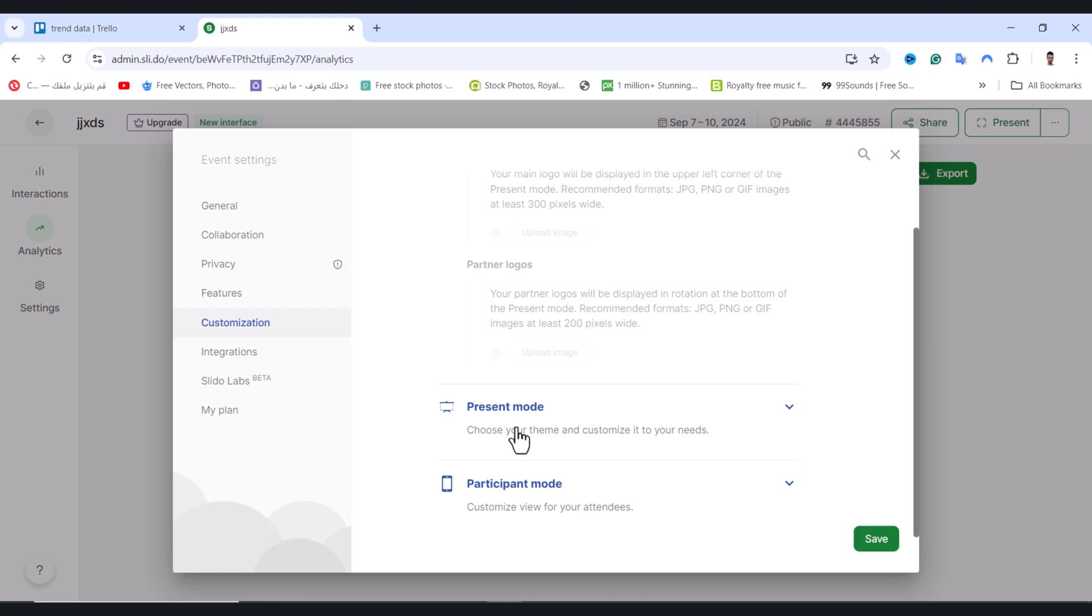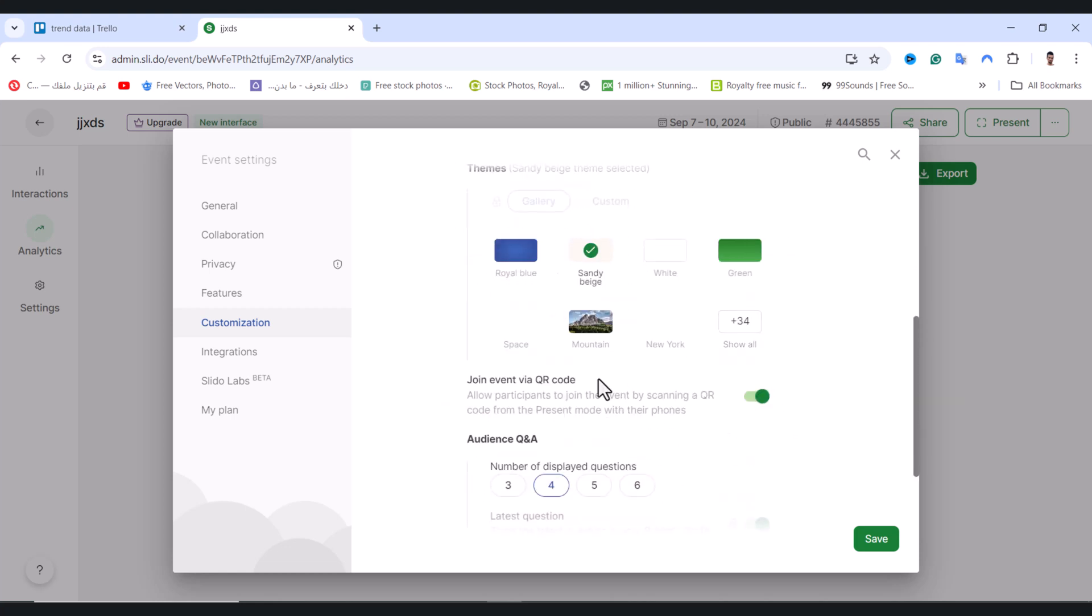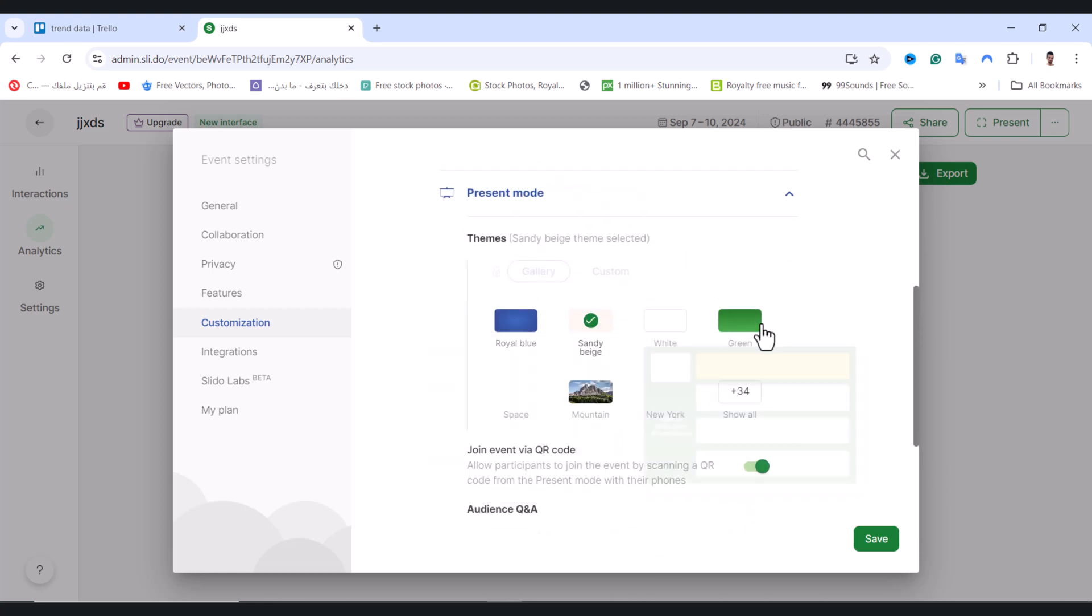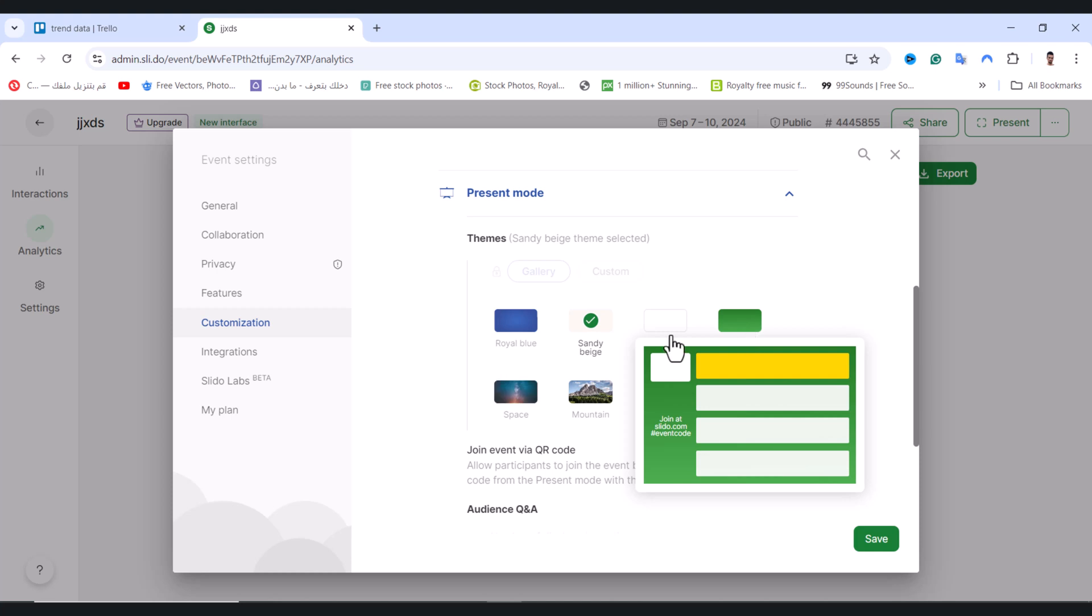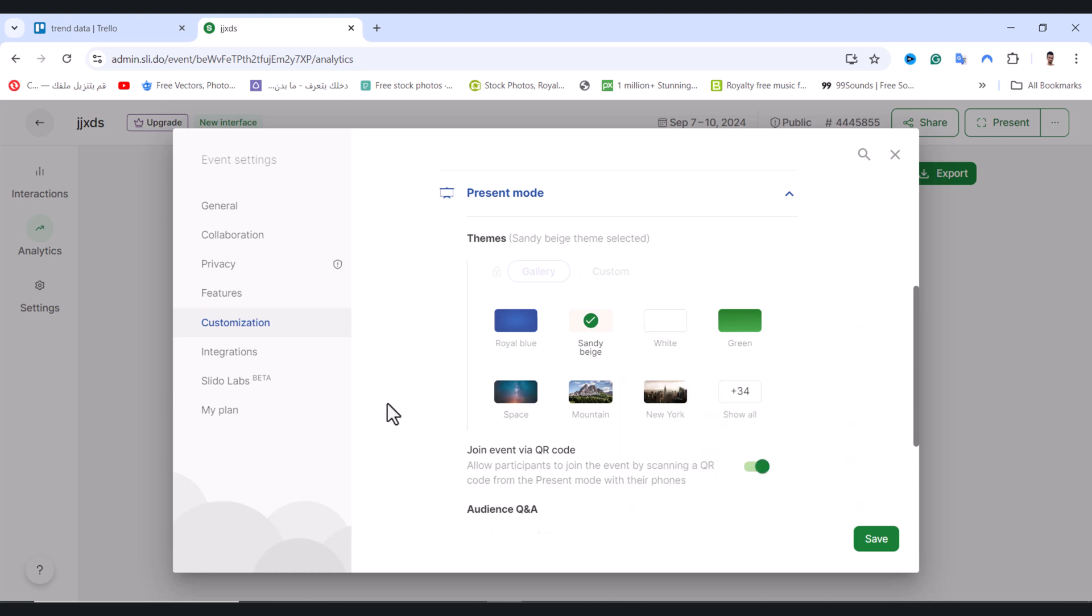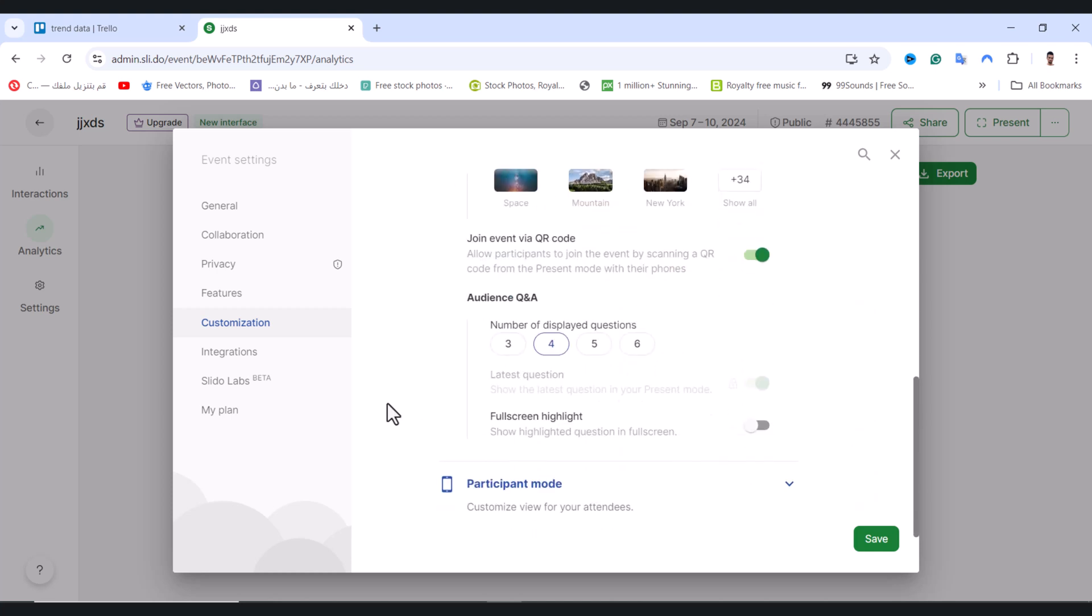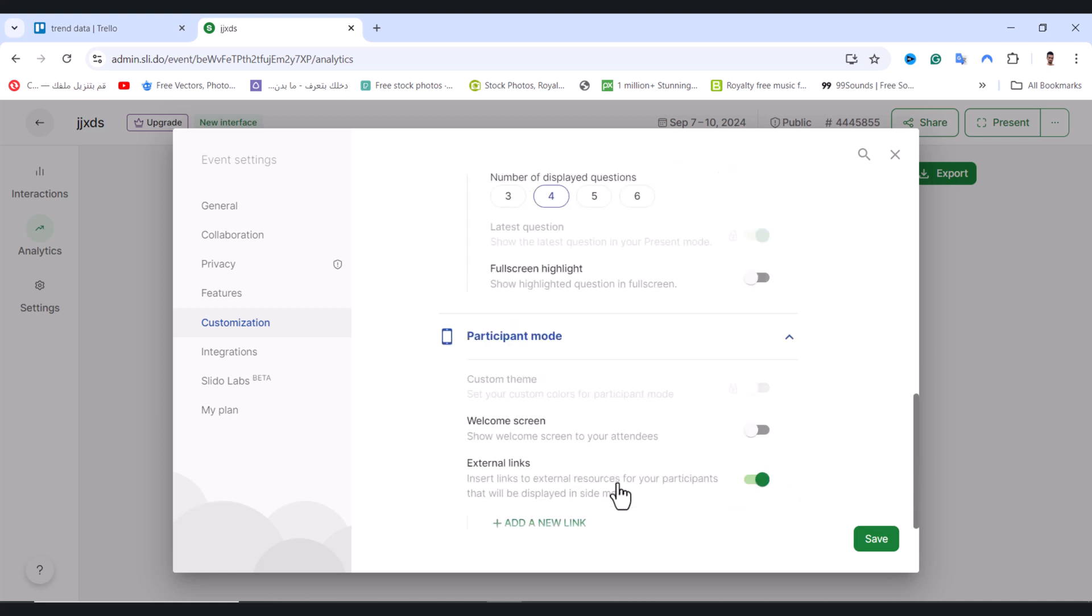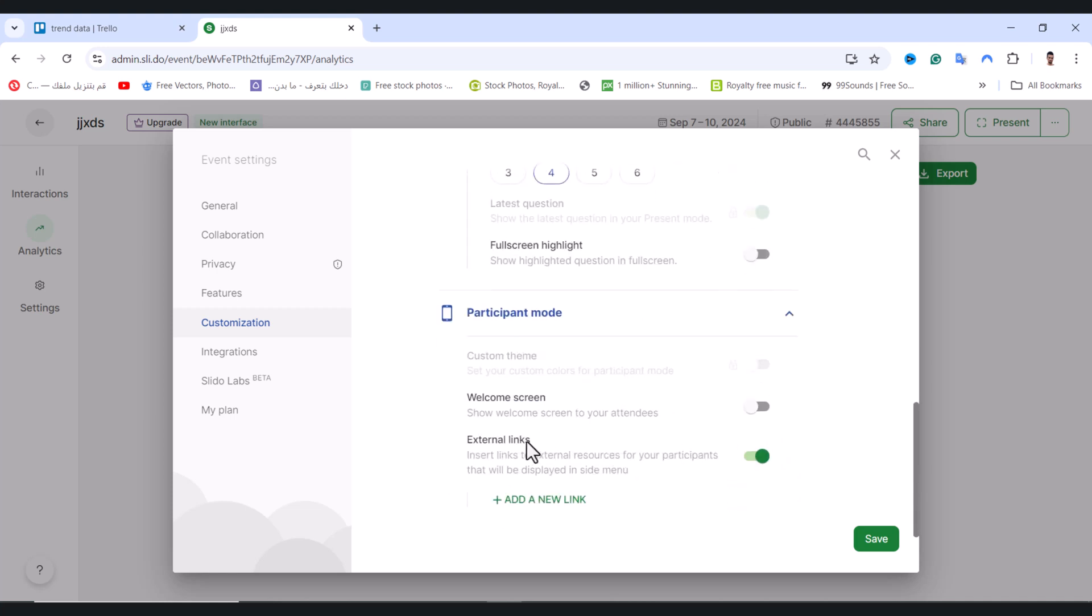In Present Mode, you can change your theme and the number of displayed questions. You can also show highlighted questions on full screen. In Participant Mode, you can configure settings like showing a welcome screen to your attendees.